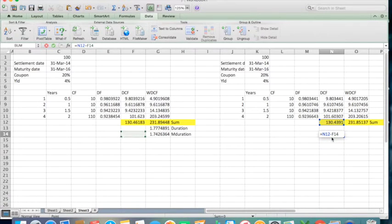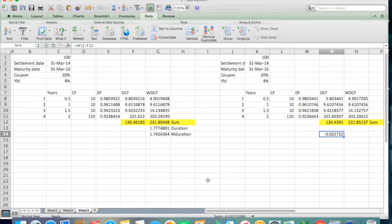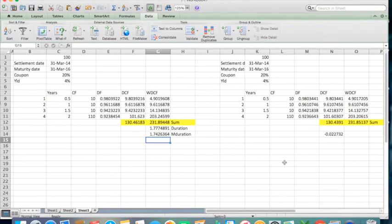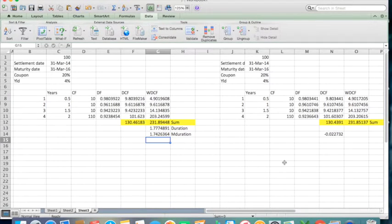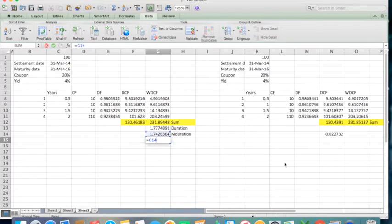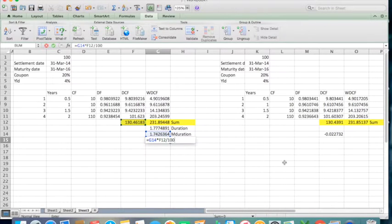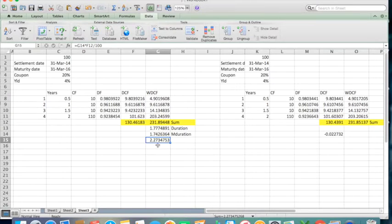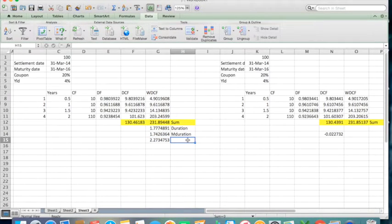So the price has decreased by 227. Now let's calculate the fall in price using m duration. It also gives you 227, 2273, which is approximately the same number. What we have derived here is known as DV01.